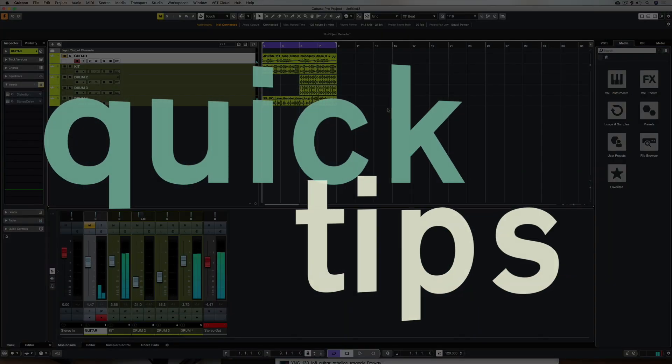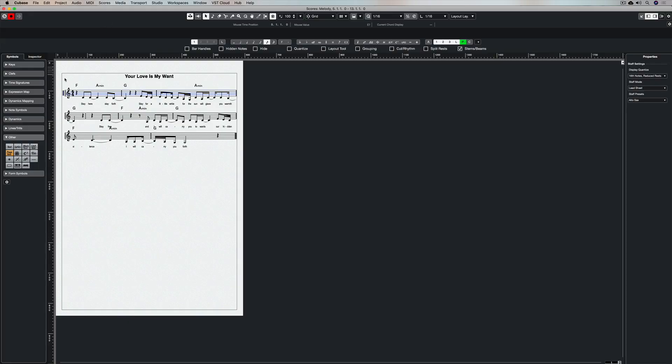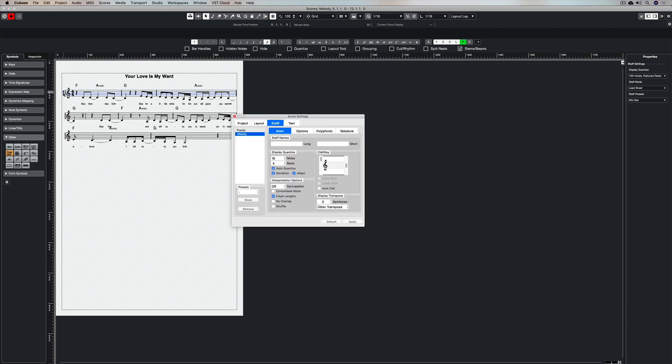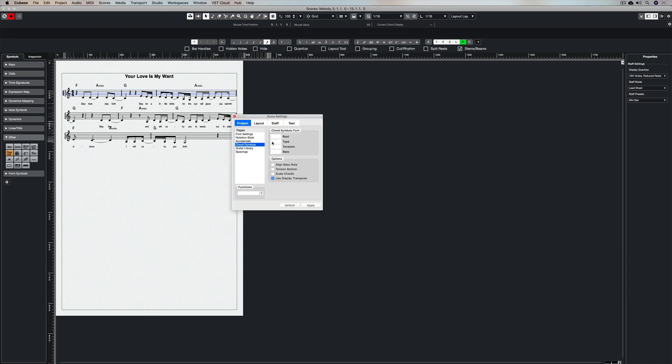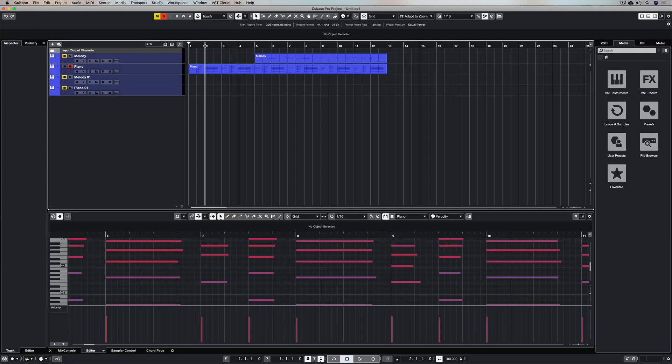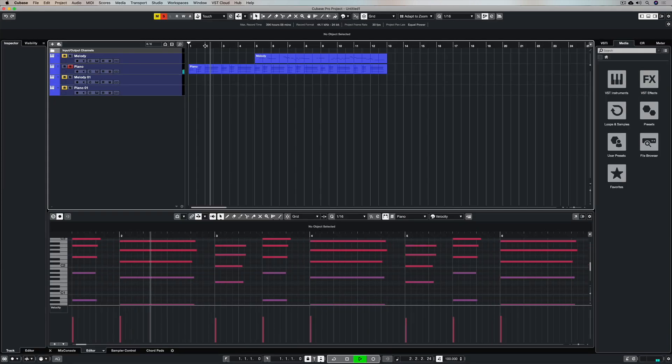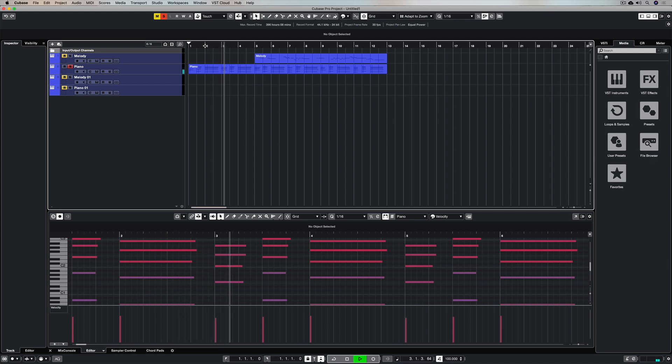Hey, welcome to this quick tip video on getting piano chords into your lead sheet. In previous videos we looked at how you can create a melody, add lyrics, add chords, and add a title to a lead sheet, which is good enough to give to a band. But you might want to take that a step further and add some piano chords.